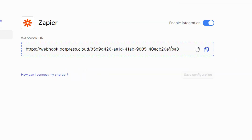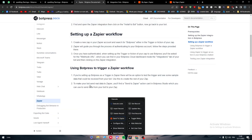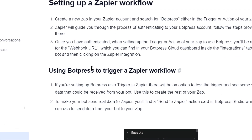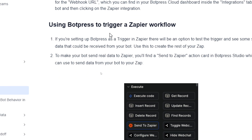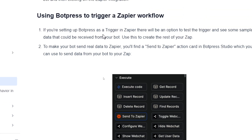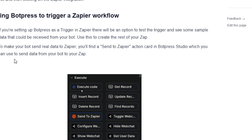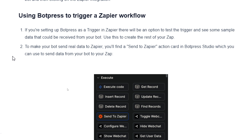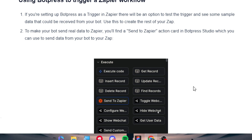This is the webhook URL — you will have to copy it and paste it into Zapier, then move to the next step. When using BotPress as a trigger in Zapier, there will be an option to test the trigger and see sample data received from your bot. The available actions include: execute code, insert record, delete record, send to Zapier, configure webhook, show web chat, send custom web chat, get record, update record, find record, toggle web chat, hide web chat, and get user data.